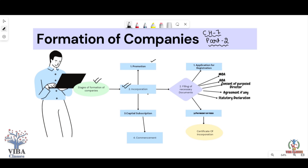First of all, let's look at Promotion. Promotion means: think about an idea, identify business opportunities, conceive that idea in your mind, and convert that idea into reality. Promotion means to conceive an idea, implement it, activate it — that is what promotion is, and that is what starts the process.